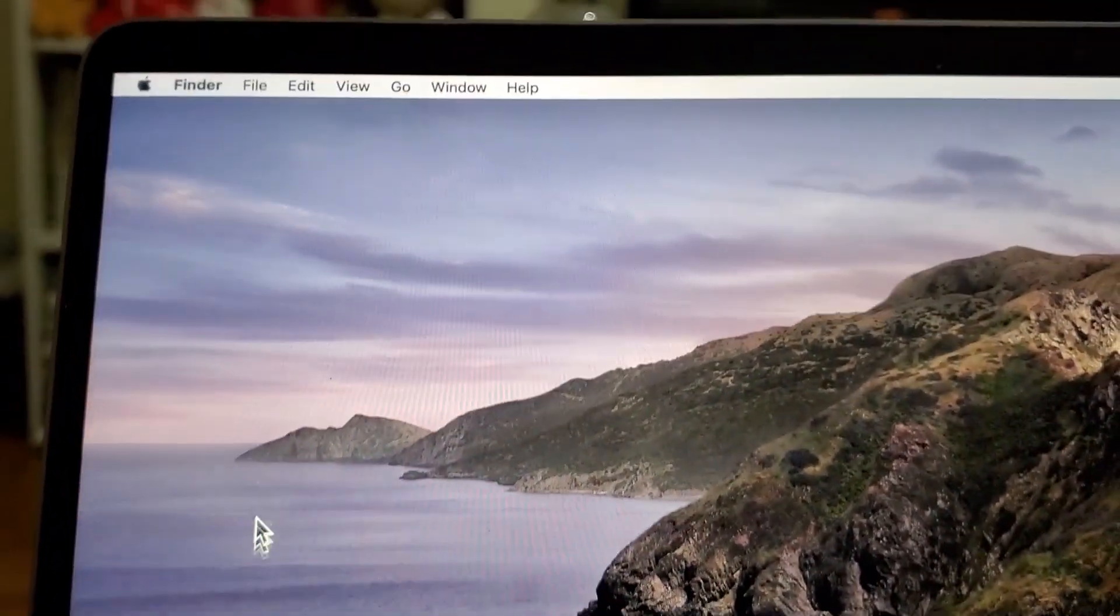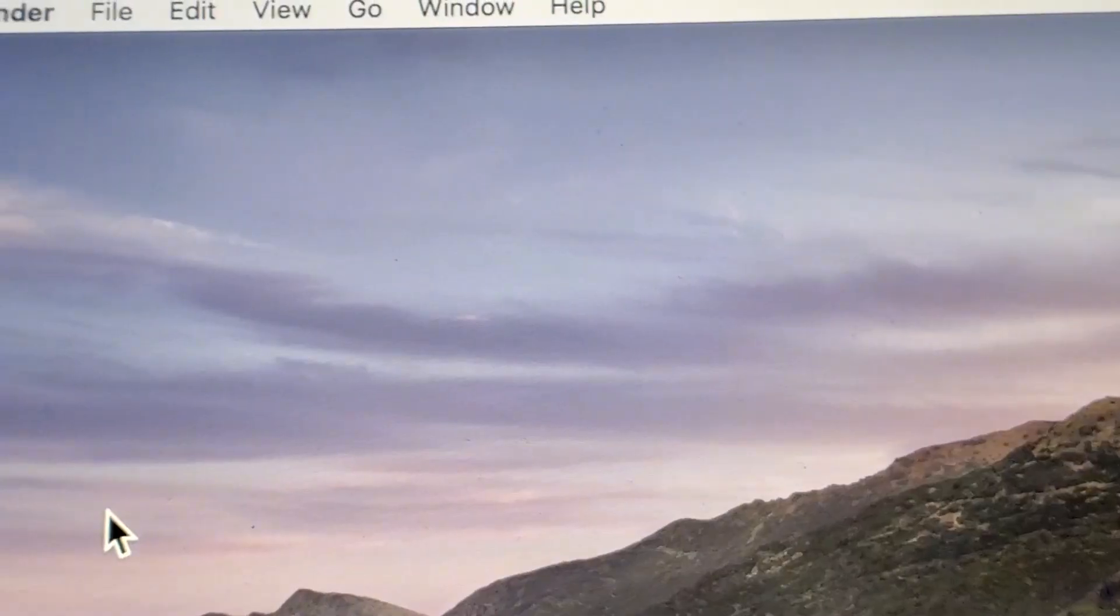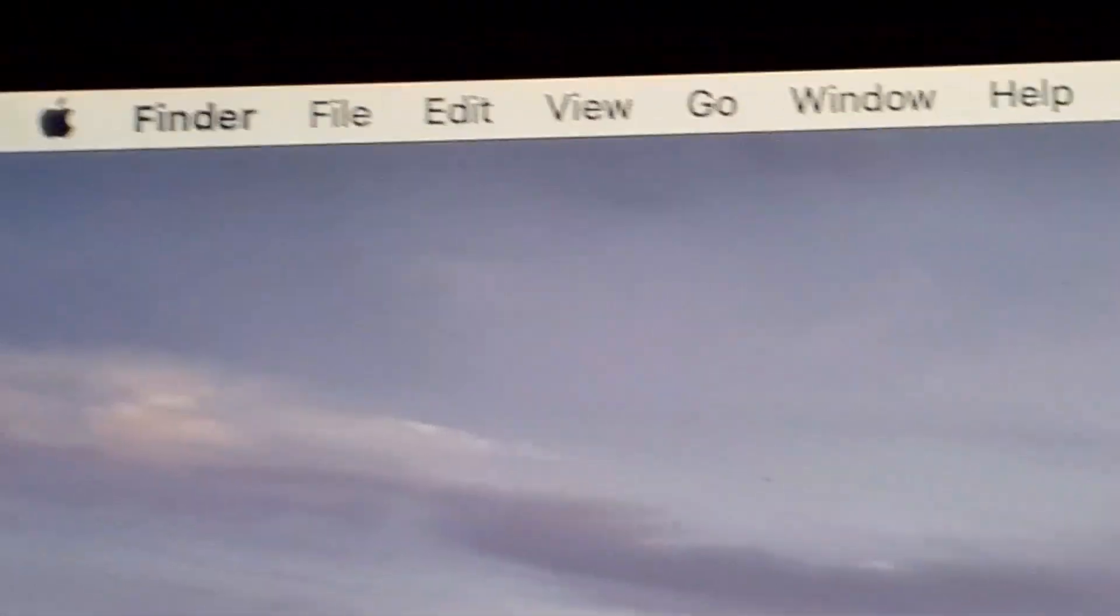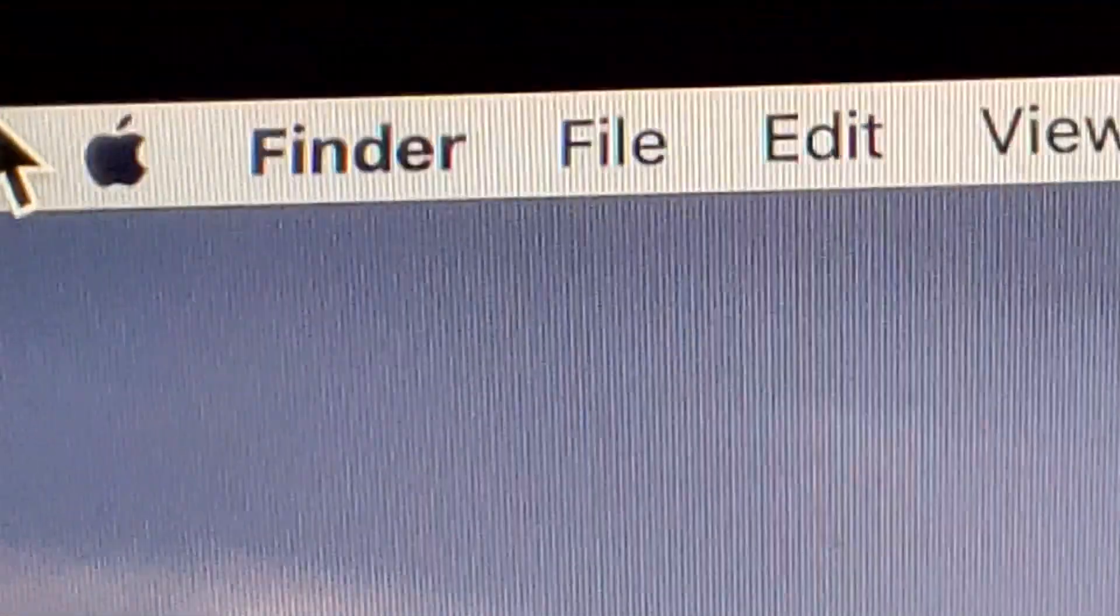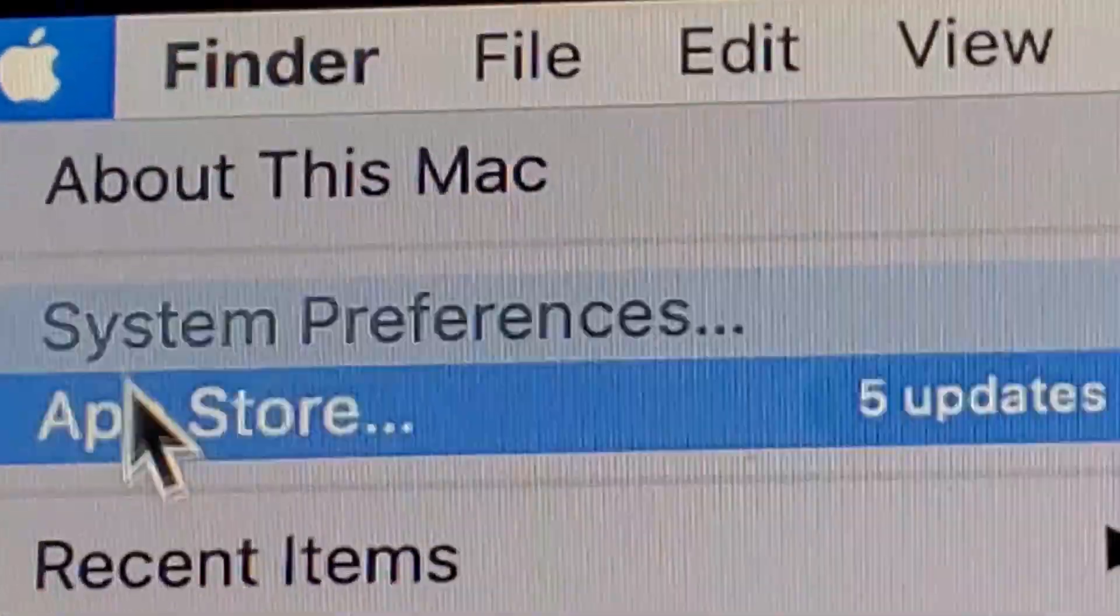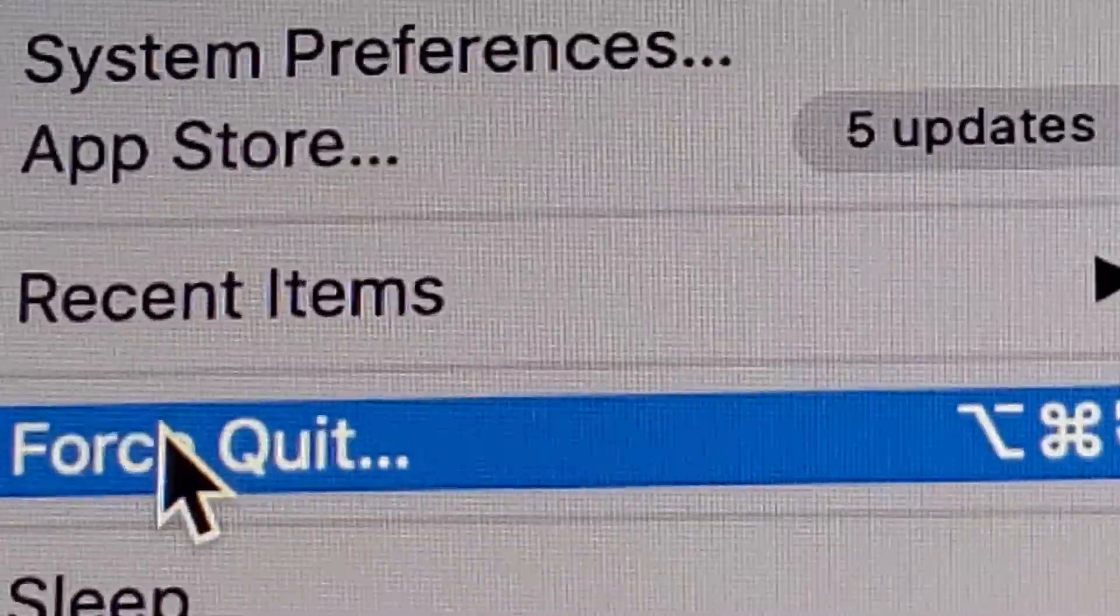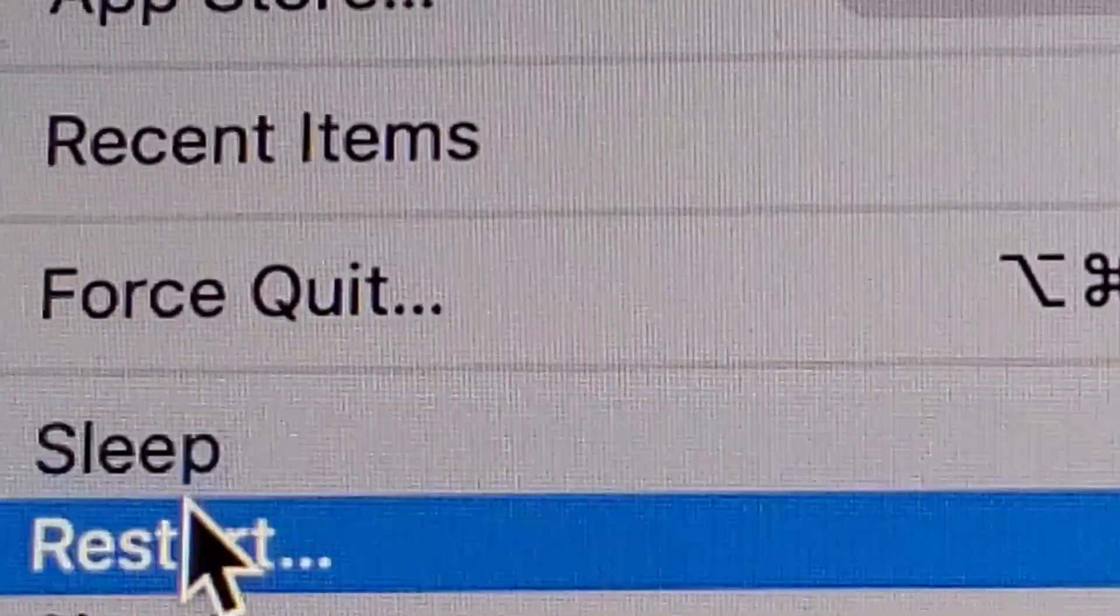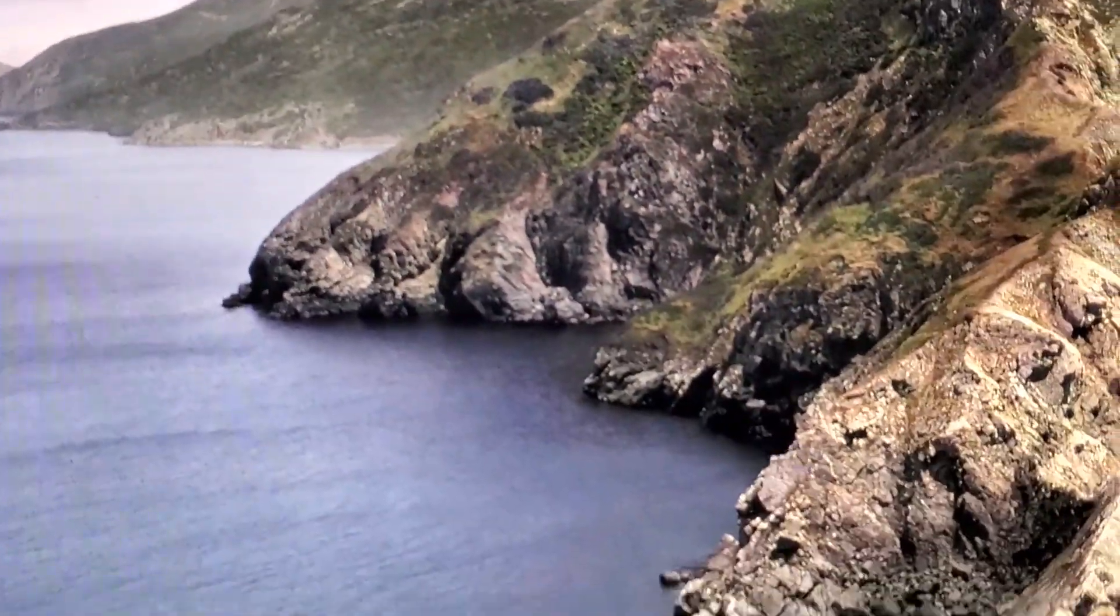So I'm on the desktop here and if I click on the Apple logo right here, and then if I go to restart, nothing's gonna happen from here.